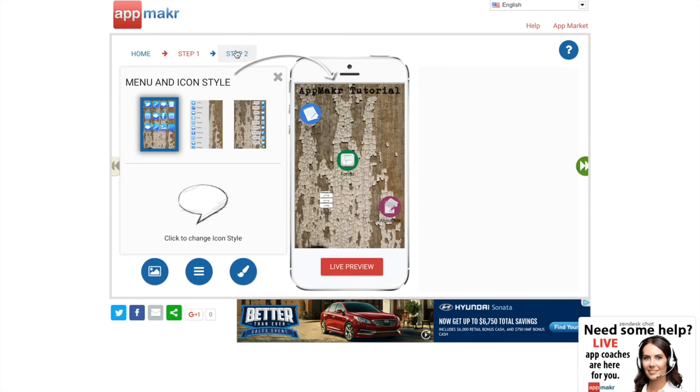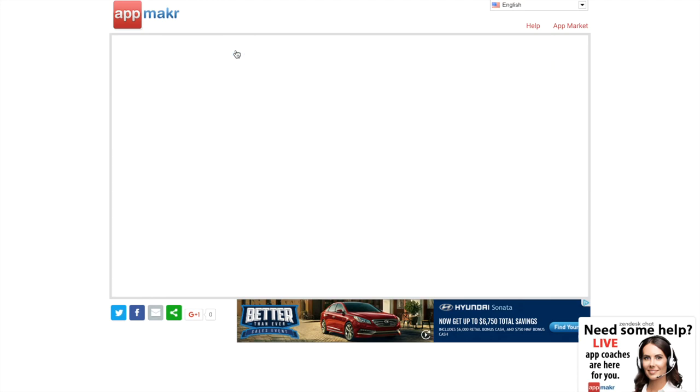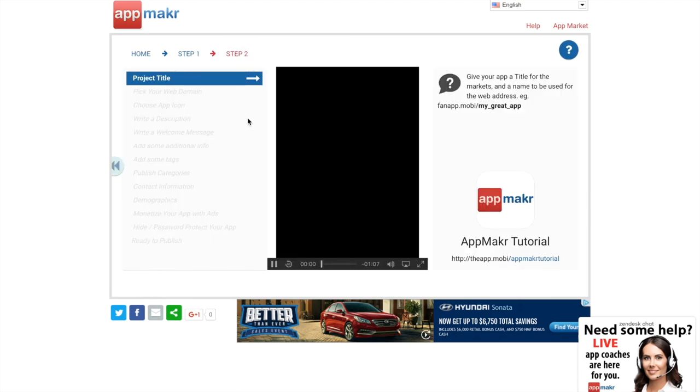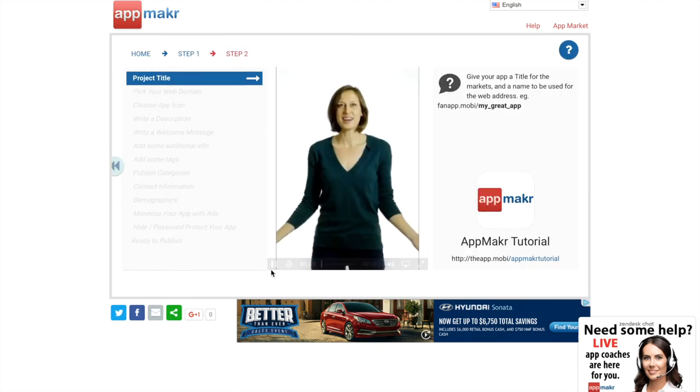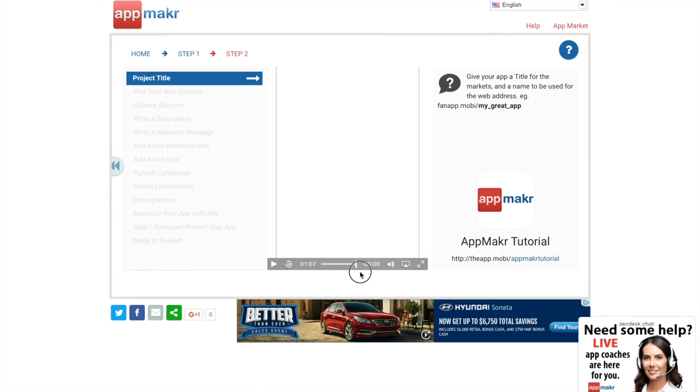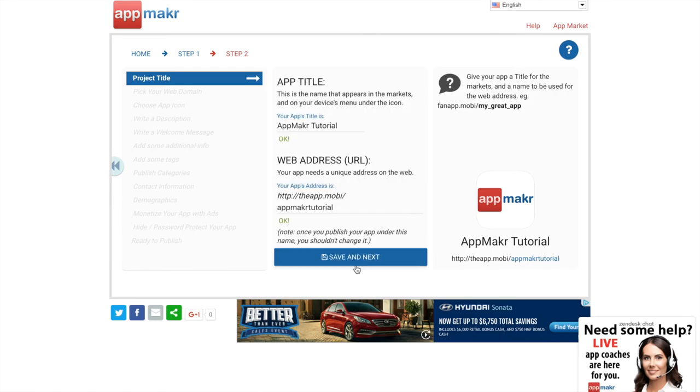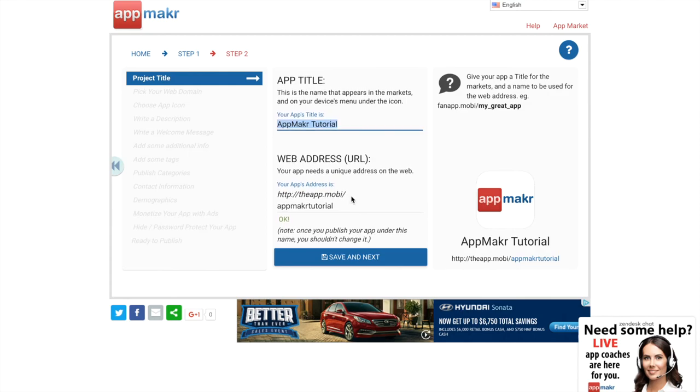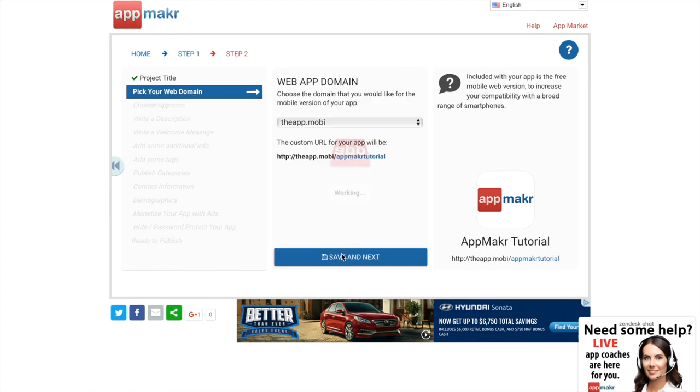It's going to play this video for you no matter what you do. All right, so this is where you can change your app title again, and this is also where you can choose your web address. It's always going to have something to do with App Maker in it, but as long as you don't mind, it works. Then you'll choose your web app domain.